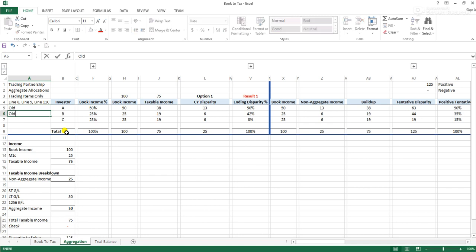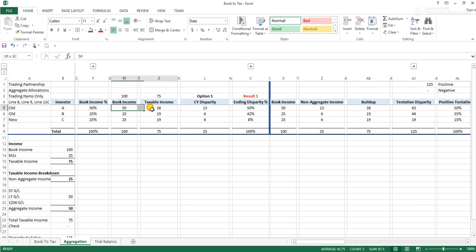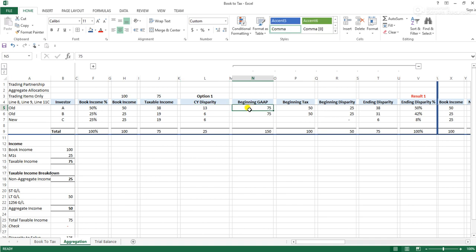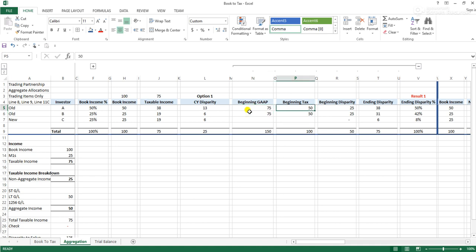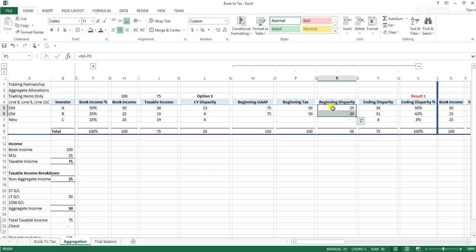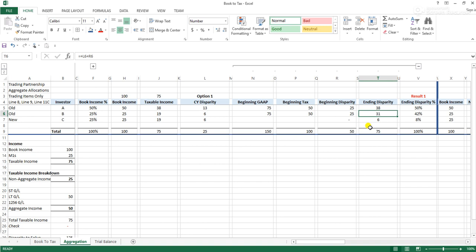If we change the facts a little bit and say that investors A and B are old investors, and investor C is new to the partnership this year, we can presume that the two older investors had GAAP and tax income from a previous year. Factoring in the beginning GAAP account and beginning tax account, these two investors earned $75 each in a previous year but were only taxed on $50, meaning they have an outstanding $25 book-tax difference. Adding the beginning amount to the current year amount, investor A has a total book-tax difference of $38, investor B has $31, and since investor C is new this year, investor C only has a $6 book-tax difference.